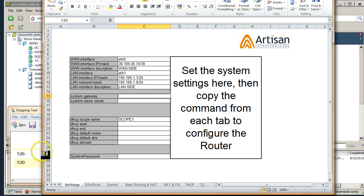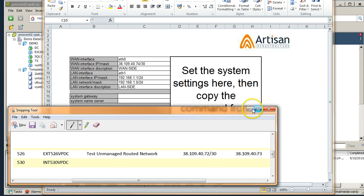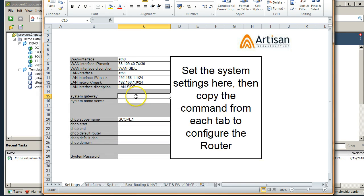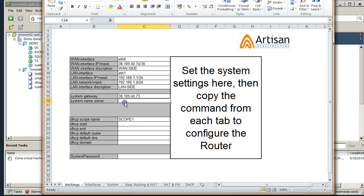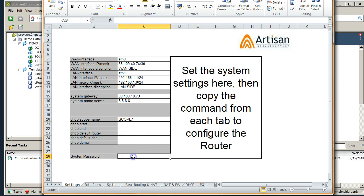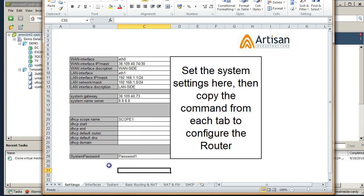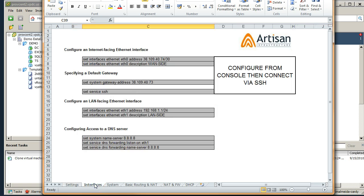System gateway comes from the information there again, it's 38.109.40.73 in this example, and system name servers. We are going to go for Google 8.8.8.8. Throw a password in here.